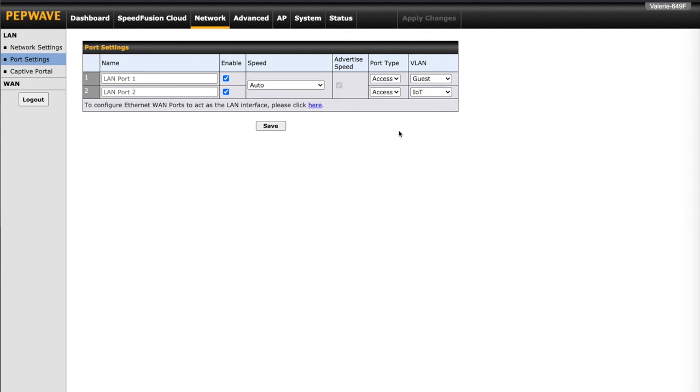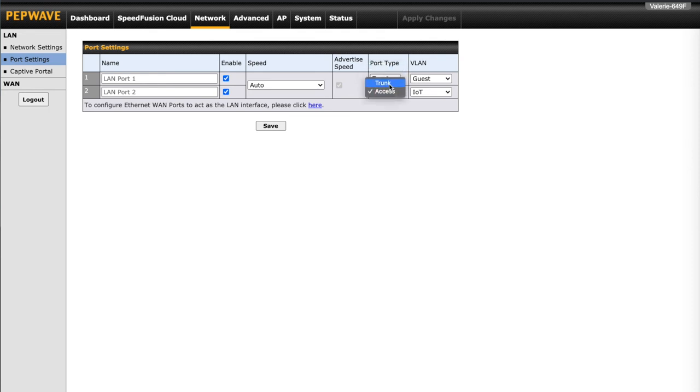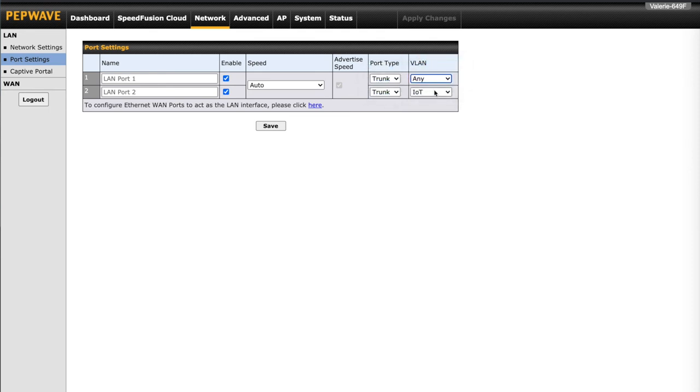Our next example is for users that need to set multiple VLANs through a single switch or access point. Port type will need to be trunk. If all VLANs are going to be used, set the VLAN field to any. If you only need to specify some of the VLANs, set this to custom and you will be prompted to select the desired VLANs.